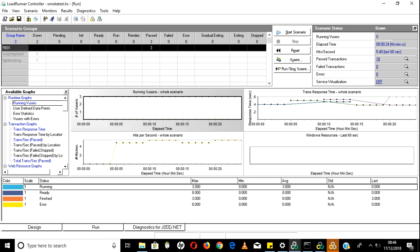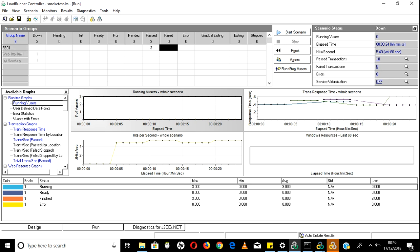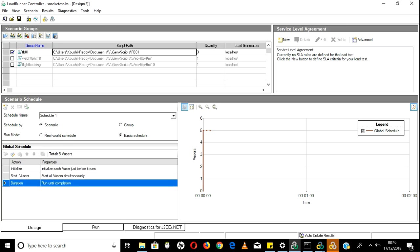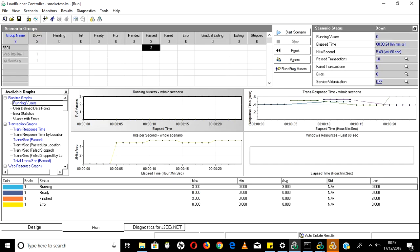Once the test completes, all users go to passed status if there are no failures - if there are failures they go to failed status. Users will go to passed status when 'run until completion' is selected; it depends on runtime settings iterations. If everything passes it will be passed; if there is any error it will go to error state.